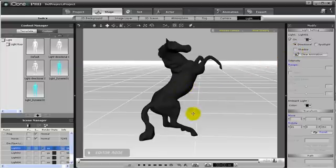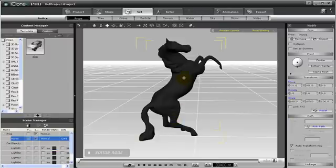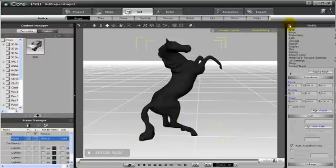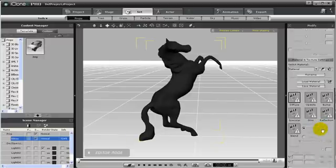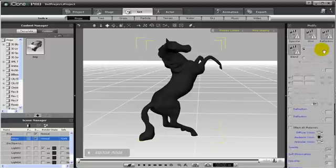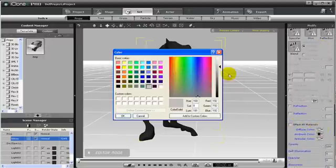Since we adjusted the ambient light and directional light, let's do the same for our prop. By default, most props have the diffuse and ambient set to white, but since this horse doesn't, we have to adjust the ambient and diffuse to white. Specular channel in this case doesn't matter, so you can leave it to whatever original specular color was.